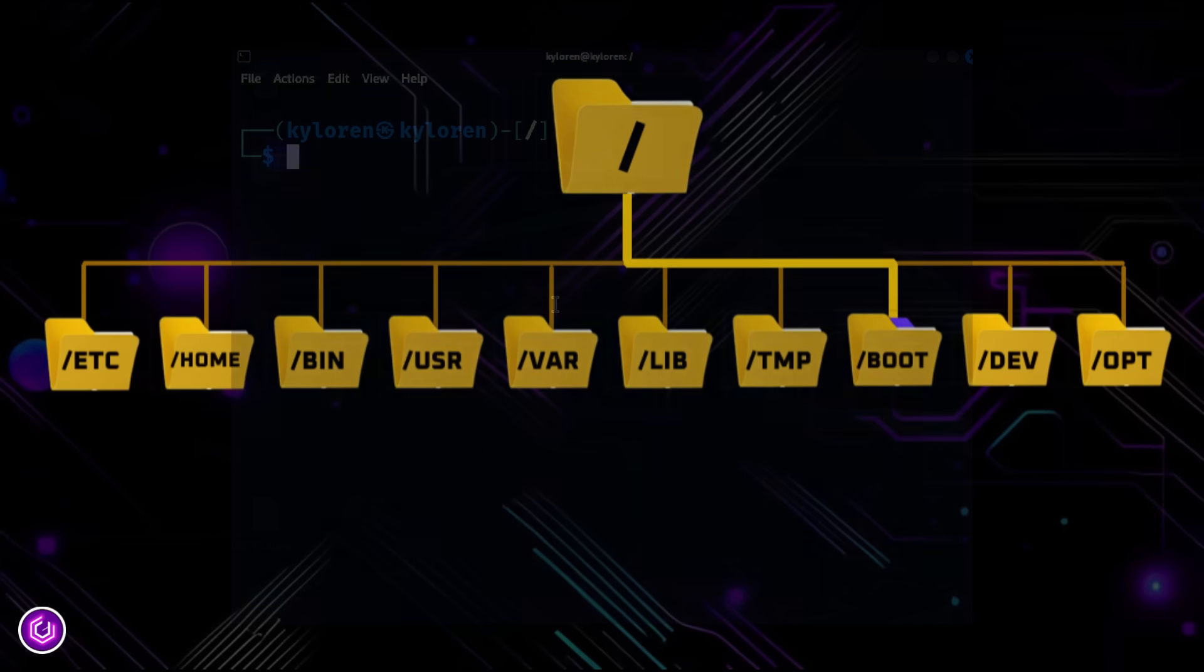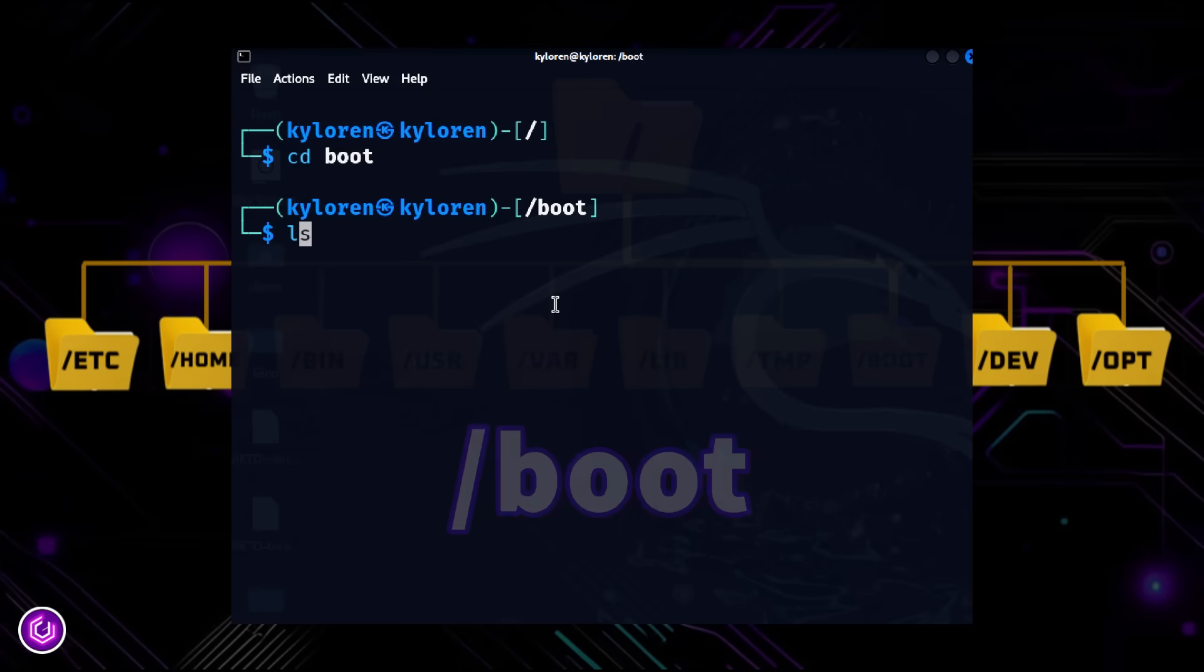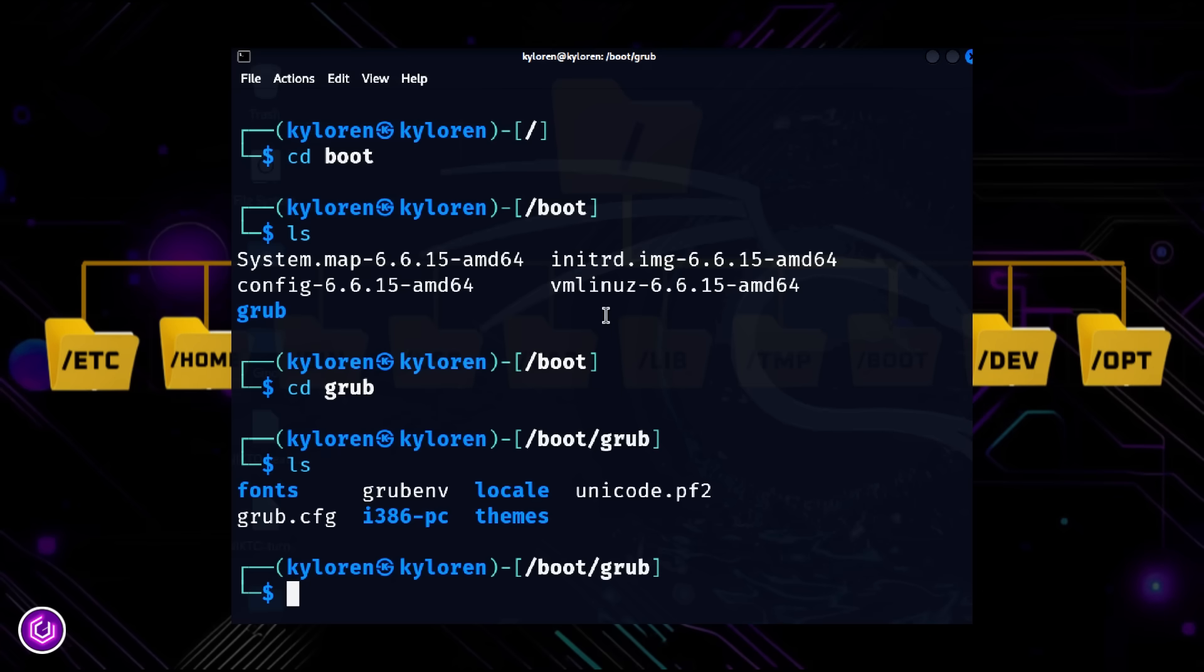Slash boot holds files required to start Linux, like the kernel and bootloader. This folder is so important, because without slash boot, your system can't even start up.